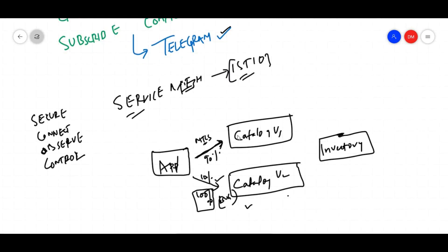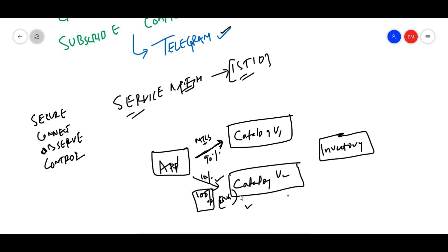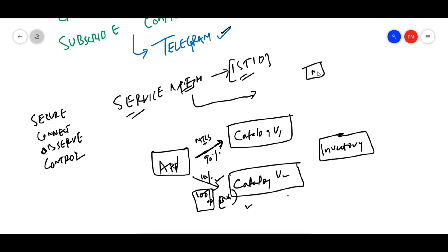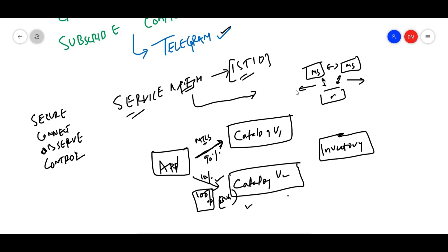We are going to talk about service mesh and Istio. What exactly is Istio and why do we require Istio in Kubernetes? The concept of service mesh is used to manage communication between microservices. When we deploy microservices to Kubernetes, Istio and service mesh act as a dedicated tool to handle that communication.